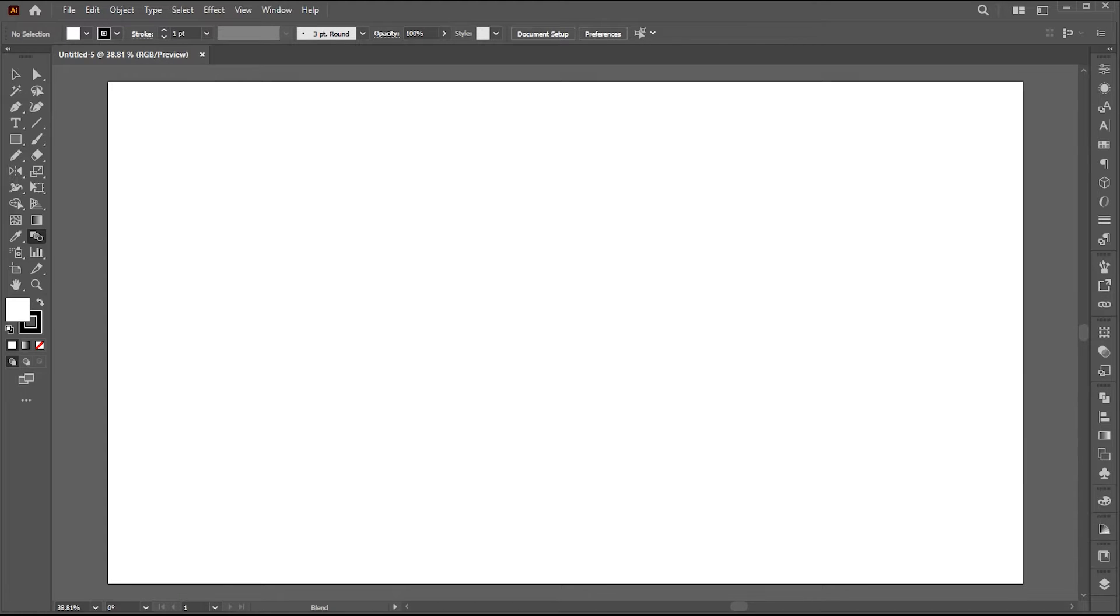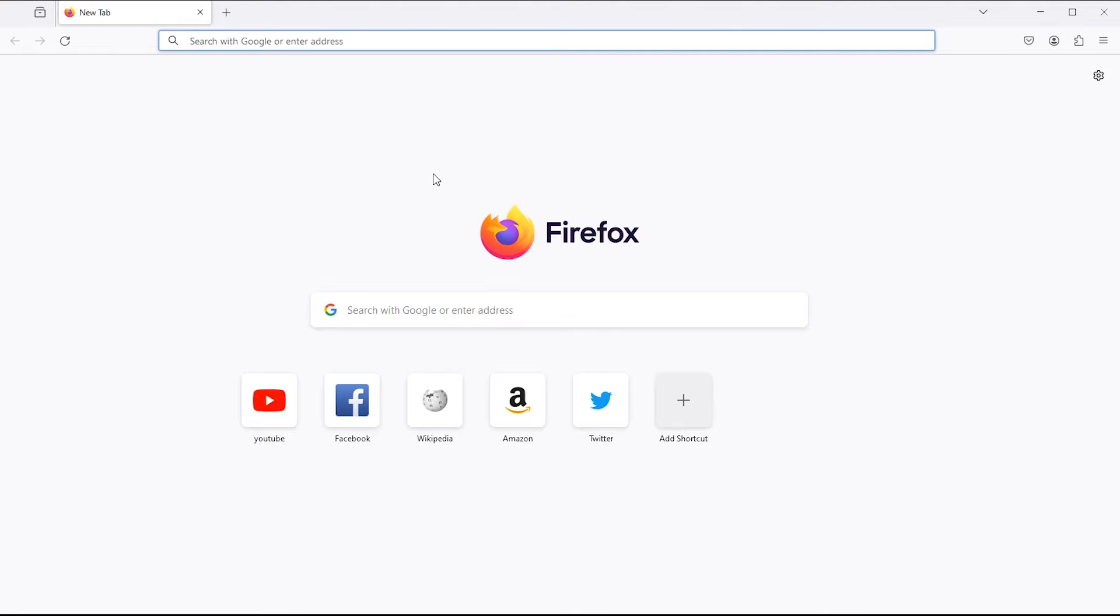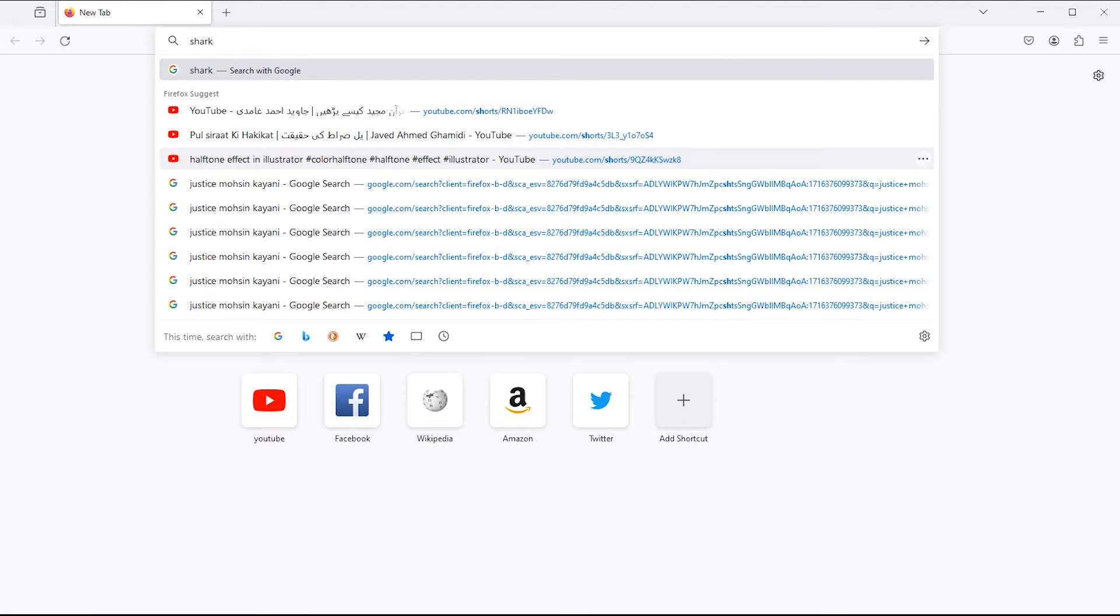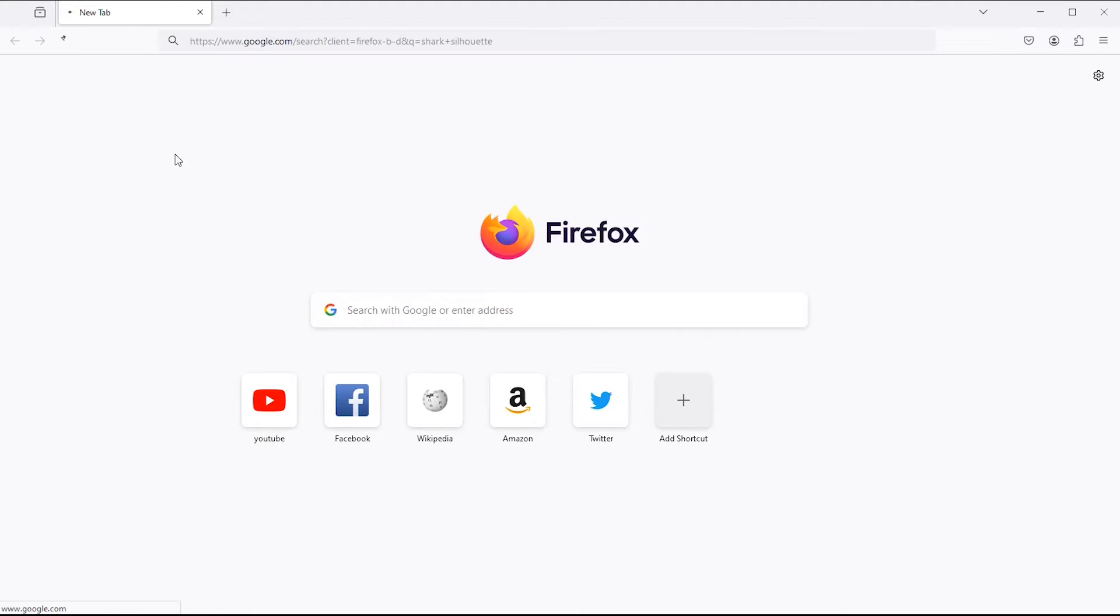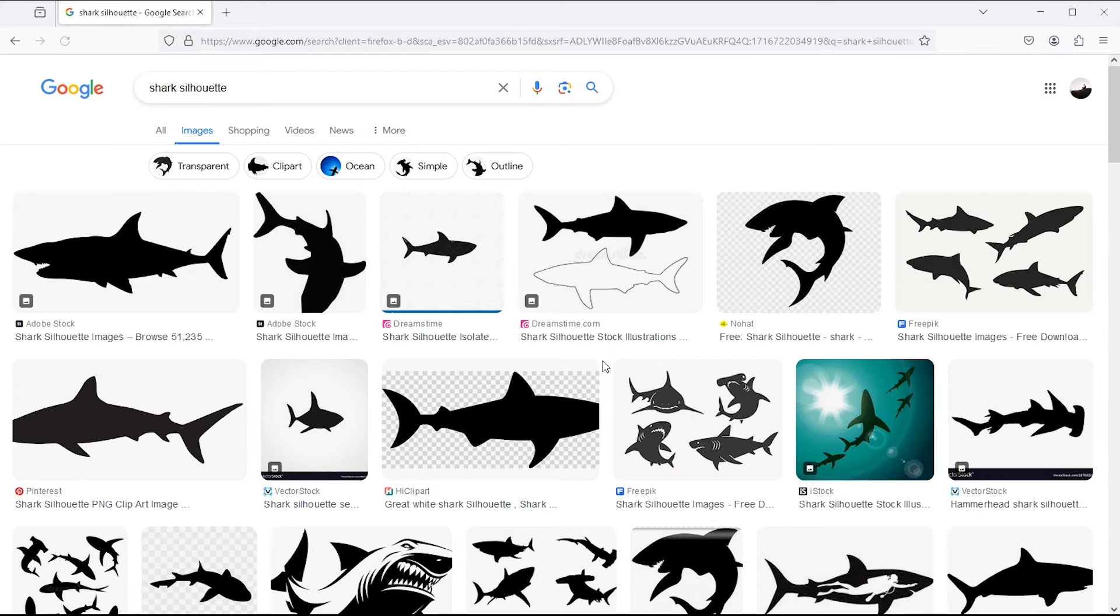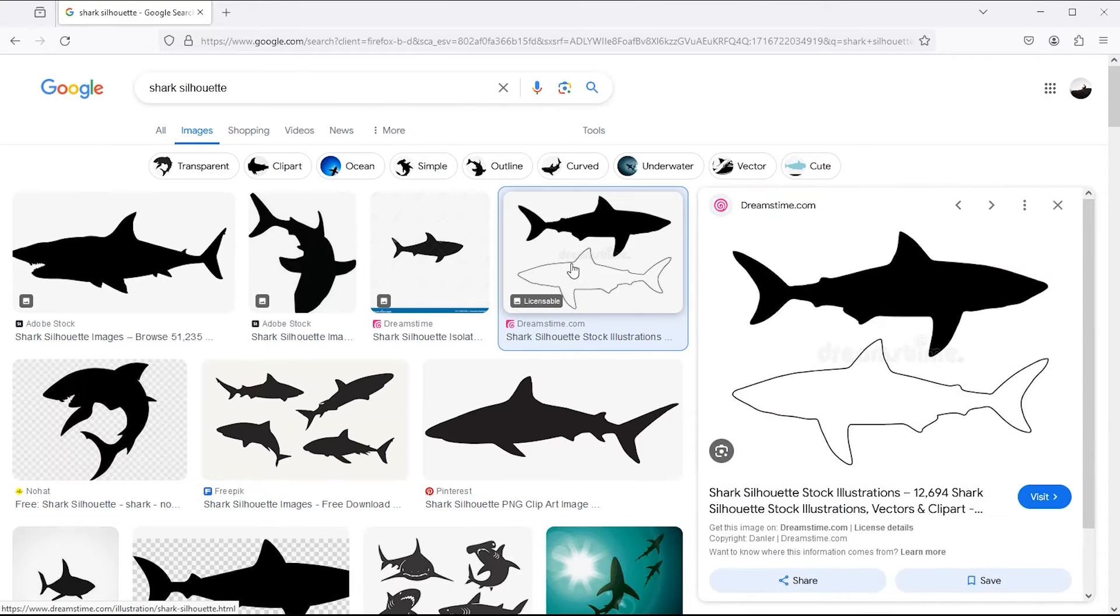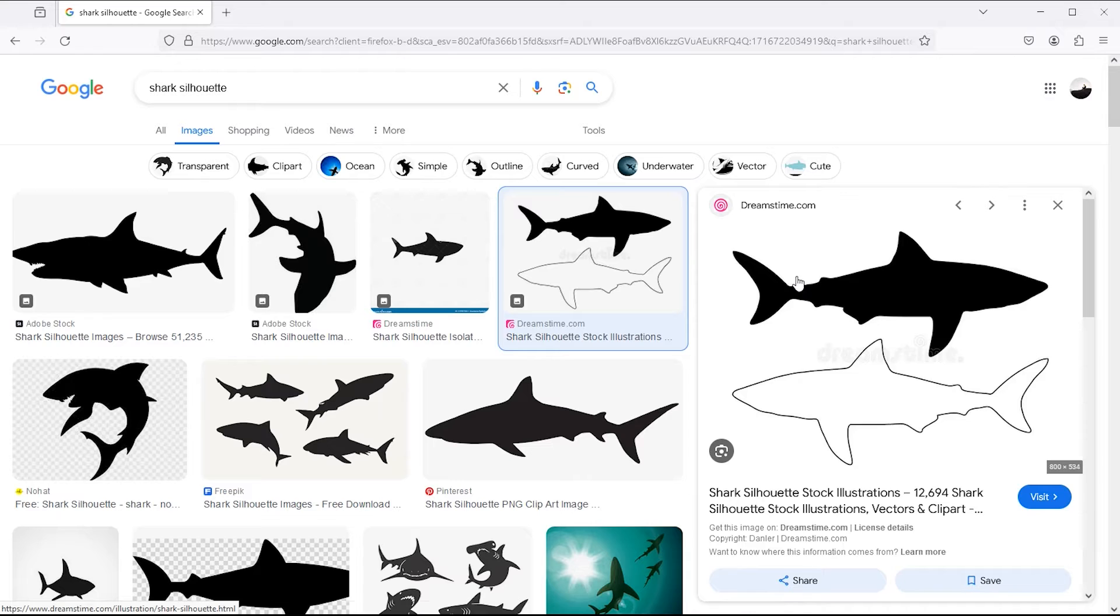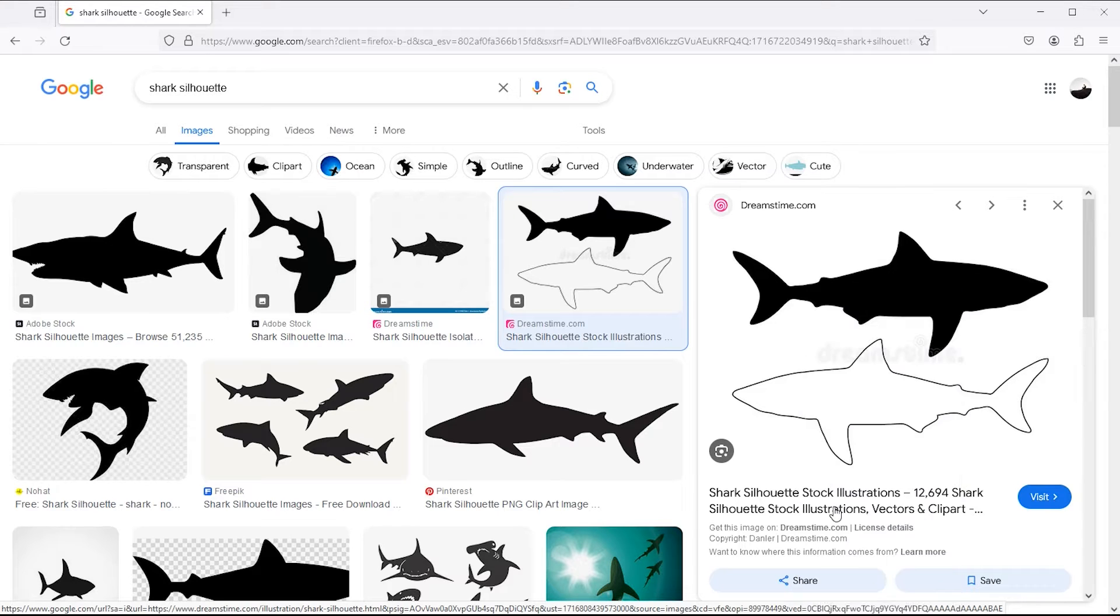Now I need a shark silhouette. For this, I am going to search for it on the internet. Type in the search bar, shark silhouette. Go to the images. I am going to use this for my typography. Right click on it and choose copy image.